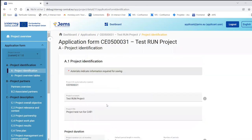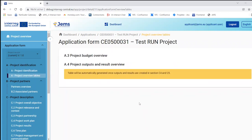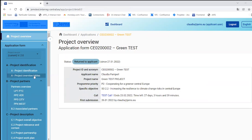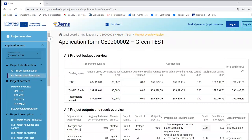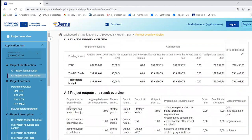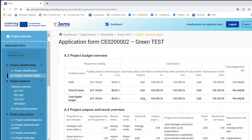In section A we also have the project overview tables. Since we are at the very beginning of the project, this information is not yet filled in — it populates from information entered in other sections. I will show you another project that is already more mature with more information, so you can see these tables filled with budget overview data.